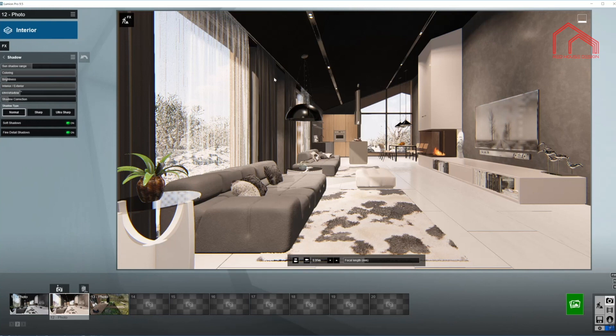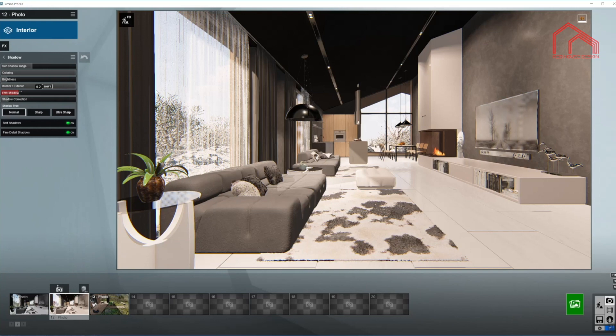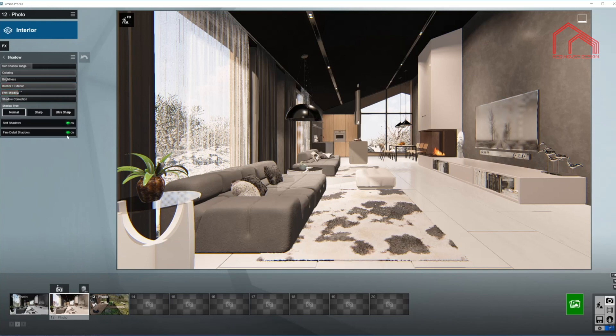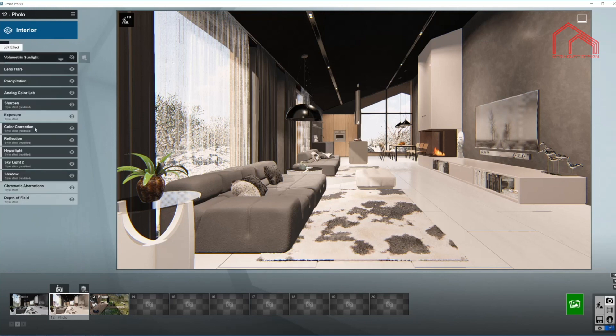But as I said, I want the shadows to be cold, so I'm moving the slider towards the exterior. Omni-shadows down just a little bit. And turning on the soft shadows and fine-detail shadows on as well. Done with the shadow.